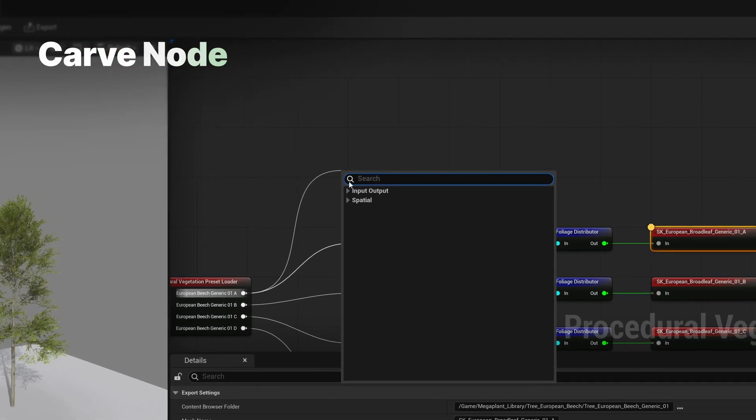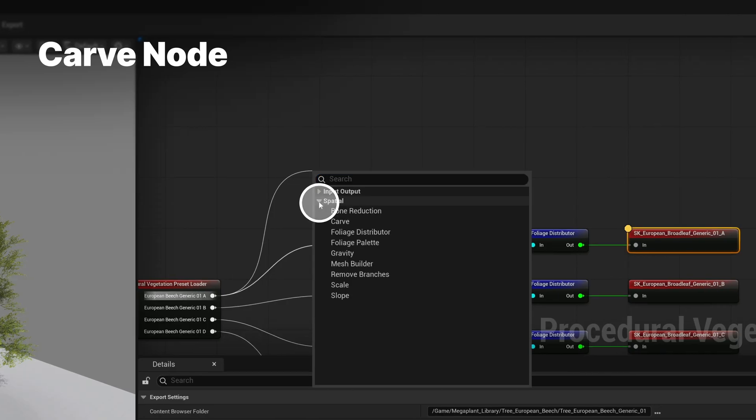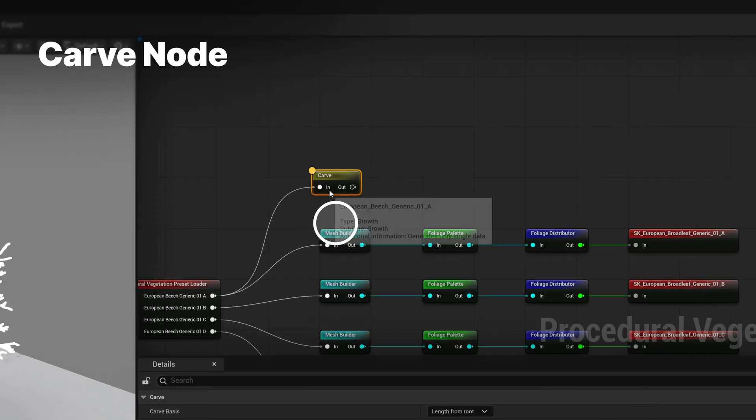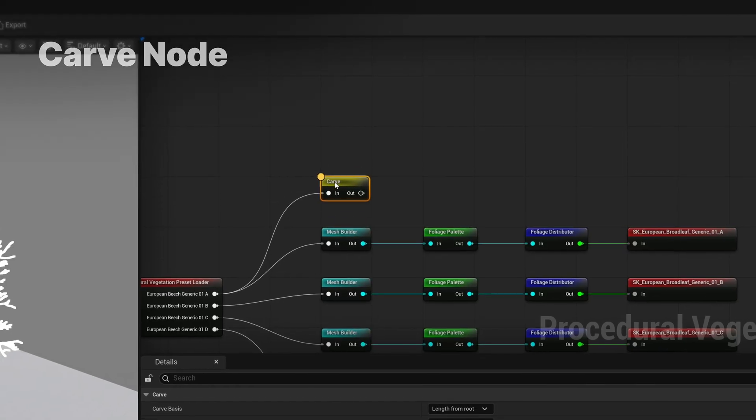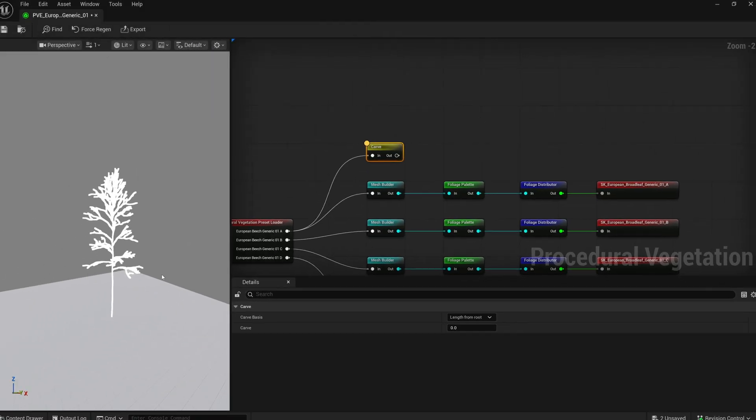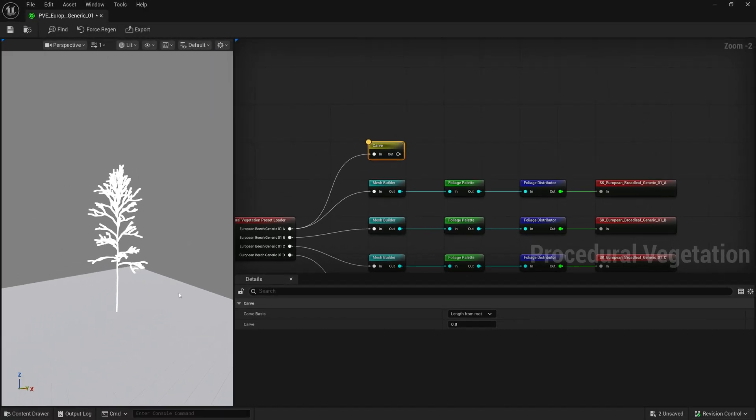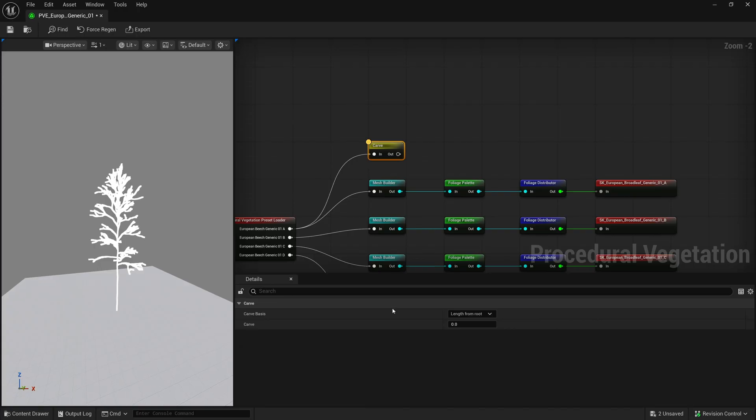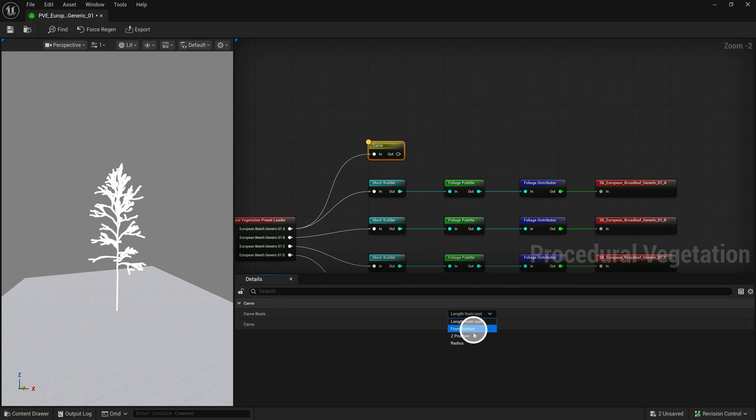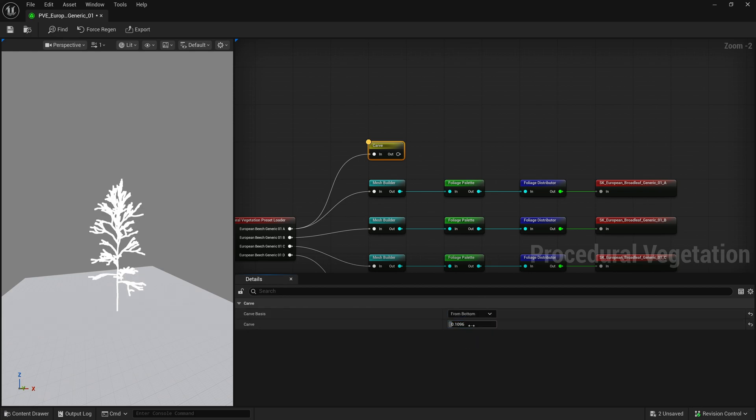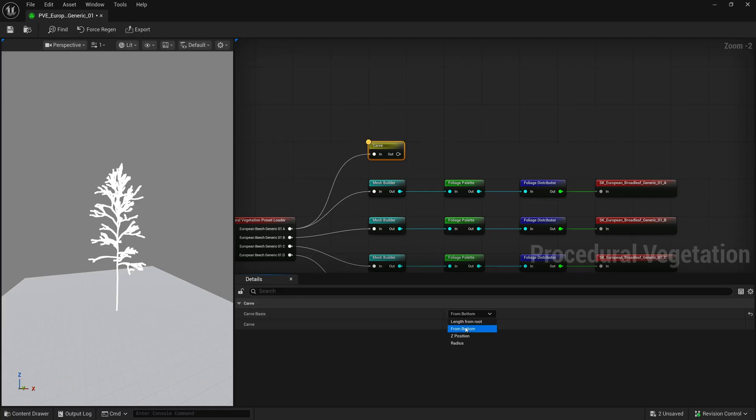The first deformation node we will show is the Carve node. This can be used to shorten the length of the skeleton using different methods. The default is length from root, which will start reducing the longest branches available. The second method is from bottom, which as the name suggests will shorten it starting at the trunk.